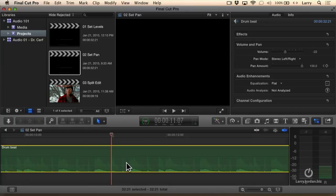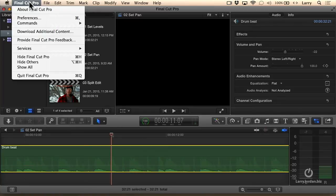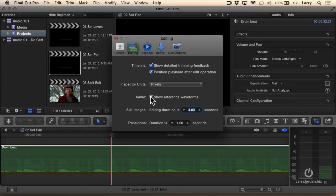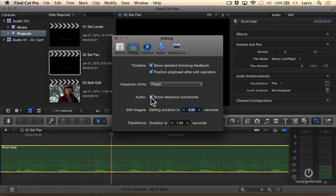Well, reference waveforms are display only. It never affects playback, never affects your edit, never affects output, and you can toggle them on and off by going up to Final Cut Pro, Preferences. Click on the Editing section and see this choice right here called Audio, Show Reference Waveforms. When this is not checked, the reference waveforms disappear. When this is checked, reference waveforms appear.